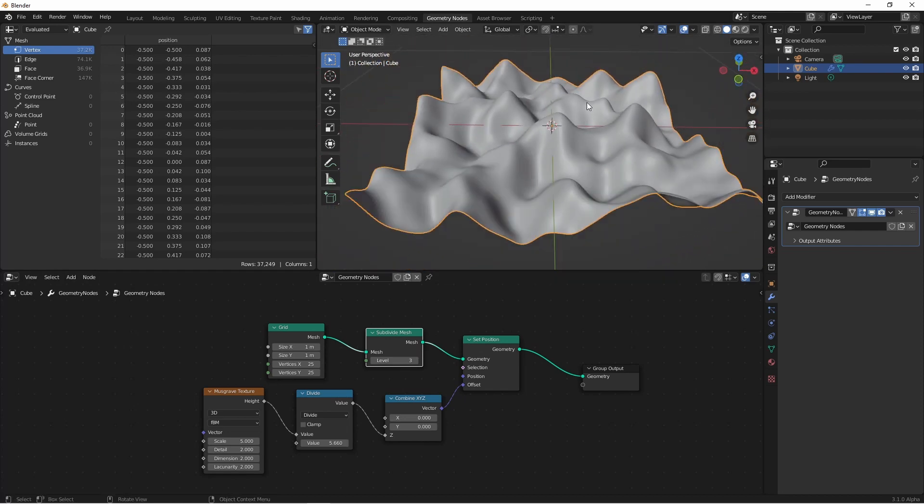Of course this just scratches the surface with what you'll be able to do with fields, and we'll be digging into some more complex situations soon. Also, because fields are a fundamentally different way of working with data than named attributes were, I'll be revisiting some of my older videos to see how we could accomplish some of those effects now using the new field system.